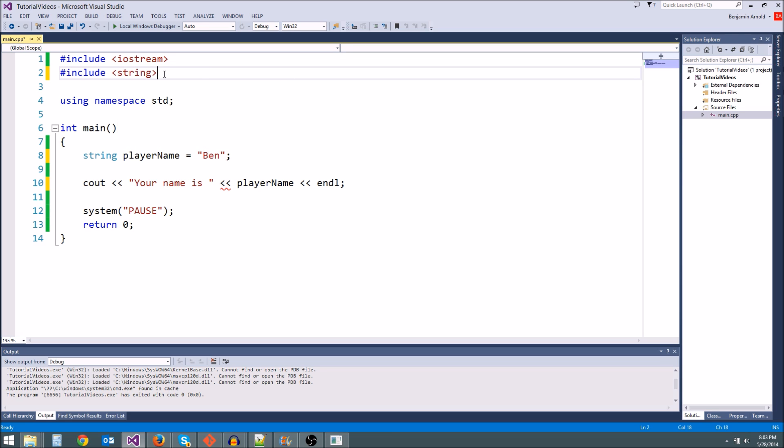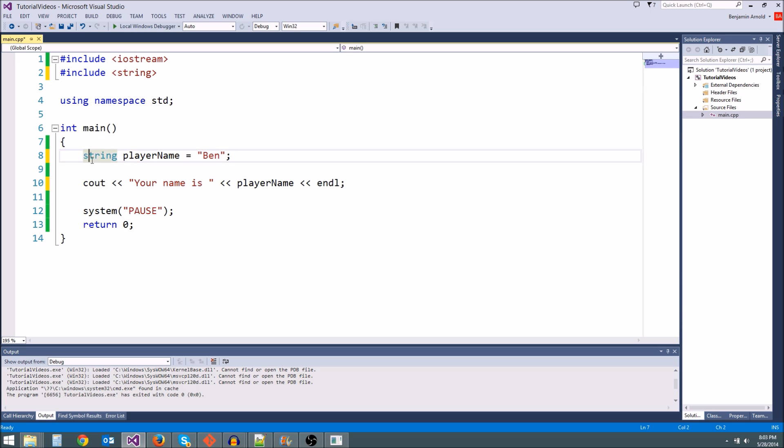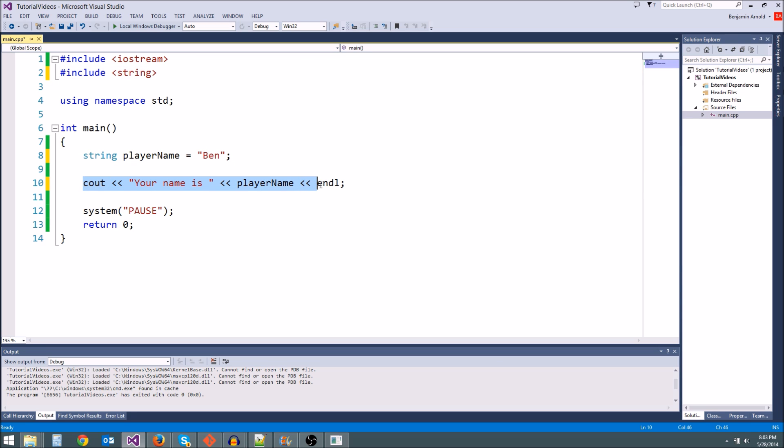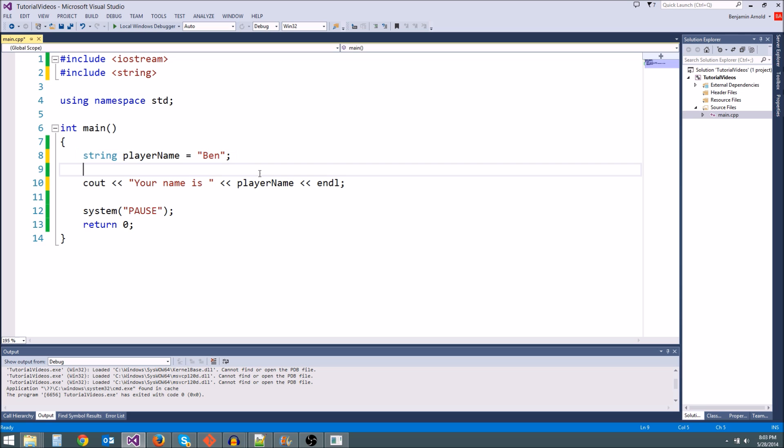So the string header file here that we're including has some extra stuff for strings that we need. We can use strings even if we don't include this, but if we want to do something like cout it to the screen, there's extra code in here that will let us do that. So we've got to make sure we include string whenever we're using strings for stuff like that. It's always just a safe bet to go ahead and include that anytime you're using strings in your program.